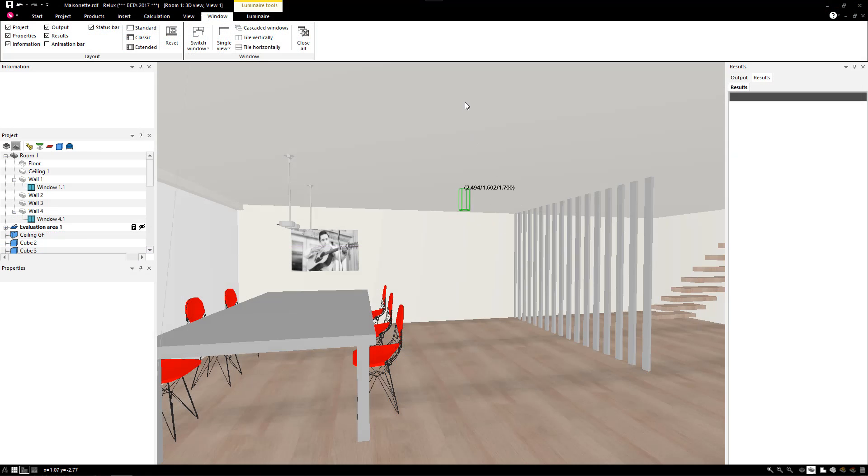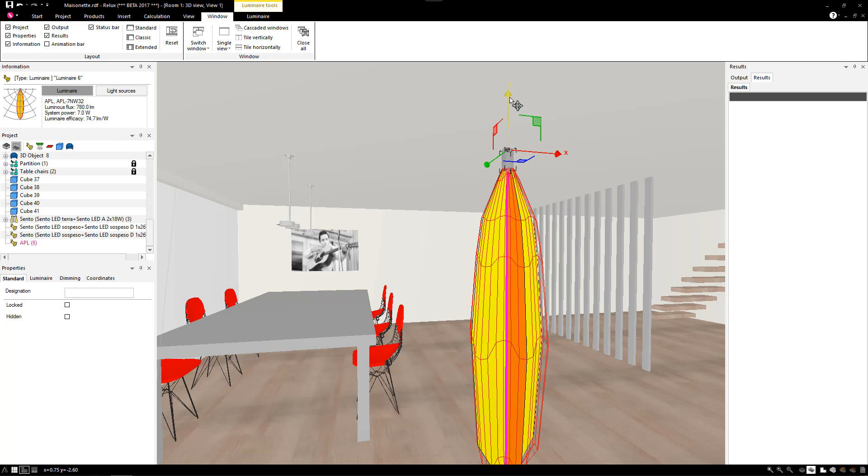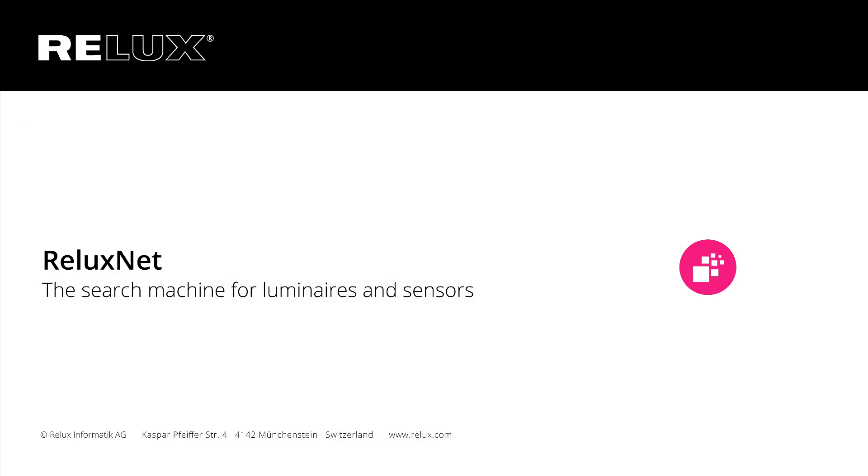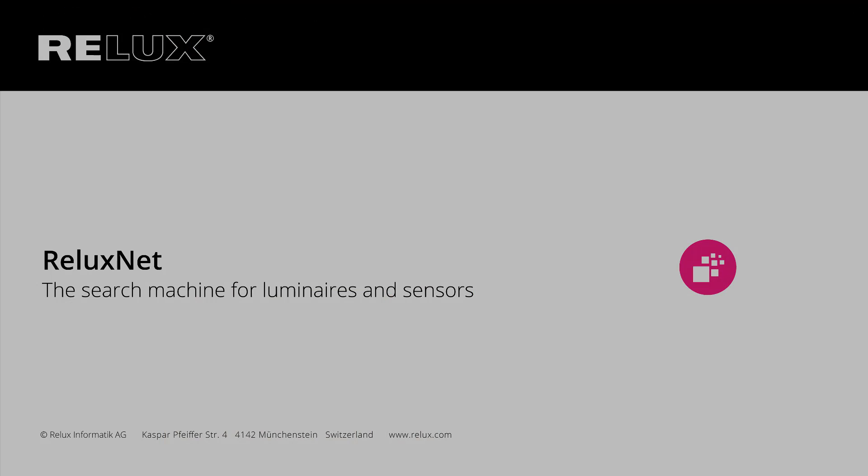Leading international manufacturers make around 1 million product versions and items of measurement data available to you on this online platform. Save your plans!